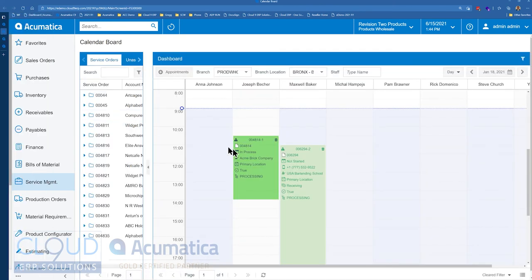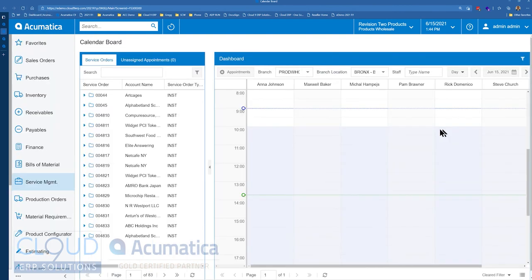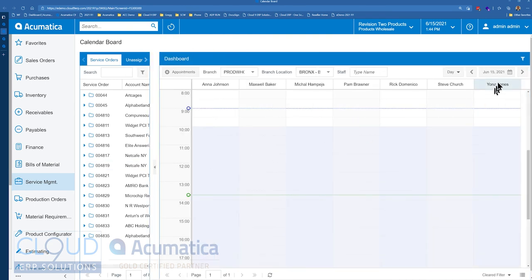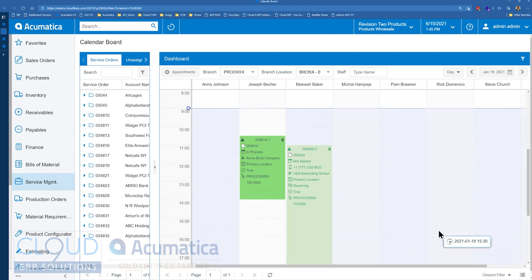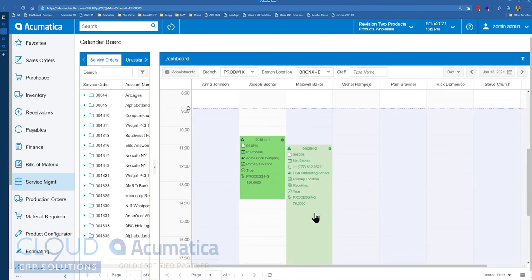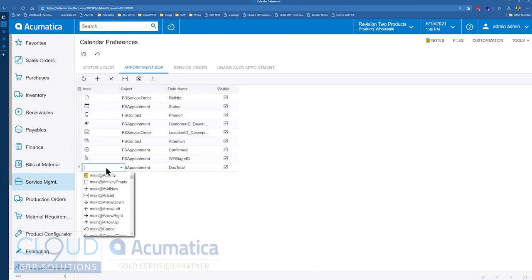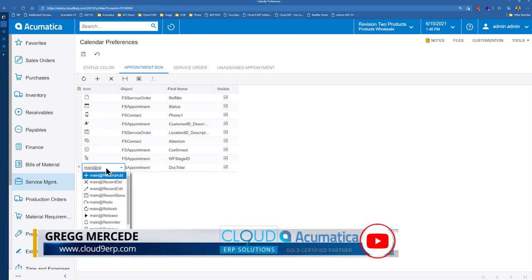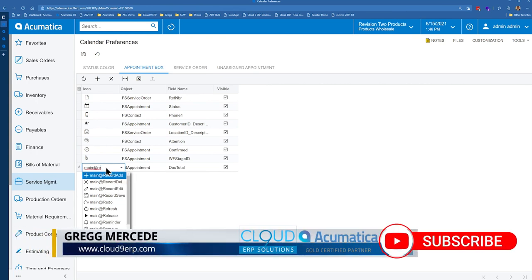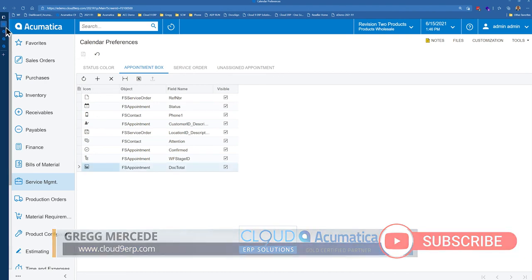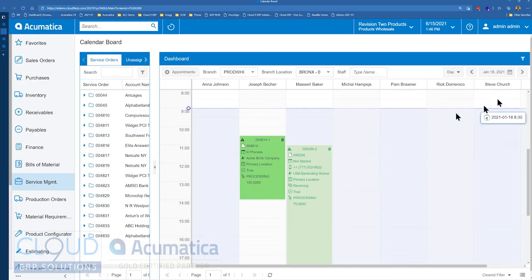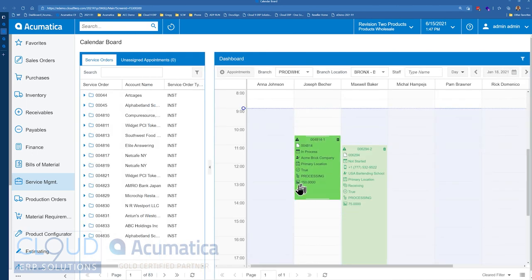Go back to our calendar board and we'll refresh. We'll pick our date. And now you could see the doc total field is showing up at the bottom. And you can also add different types of icons here. And now you could see that icon next to our doc total.